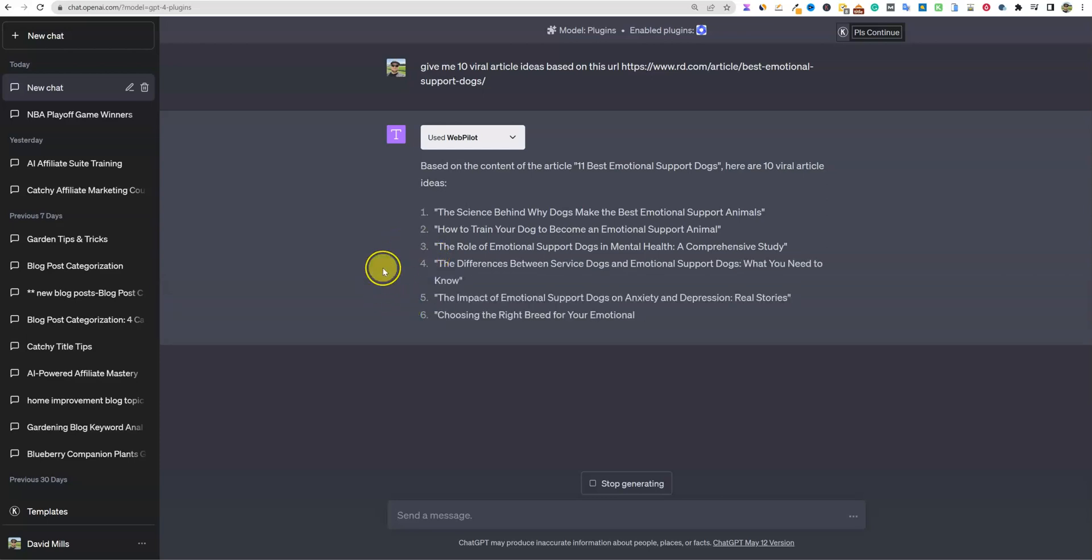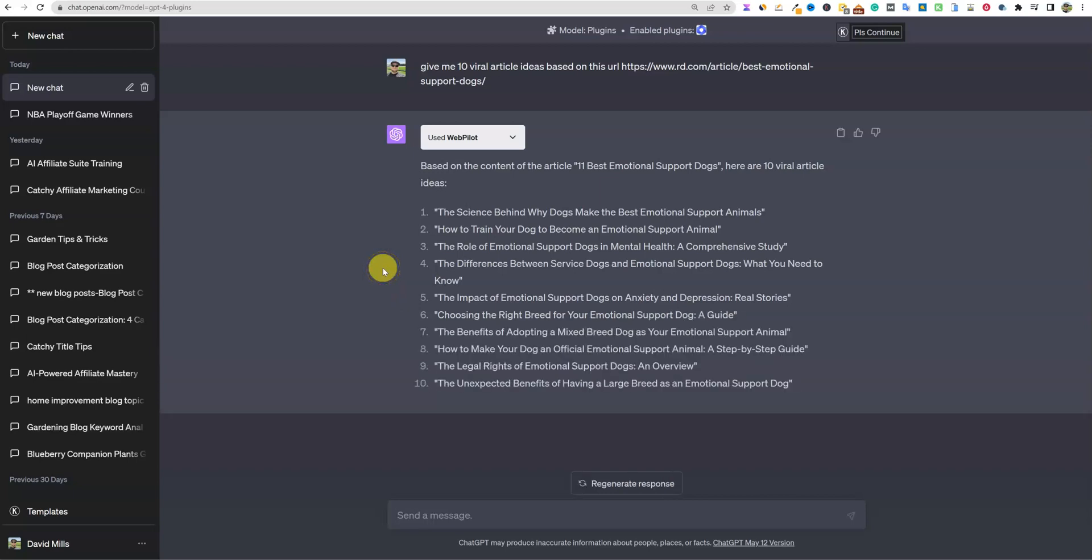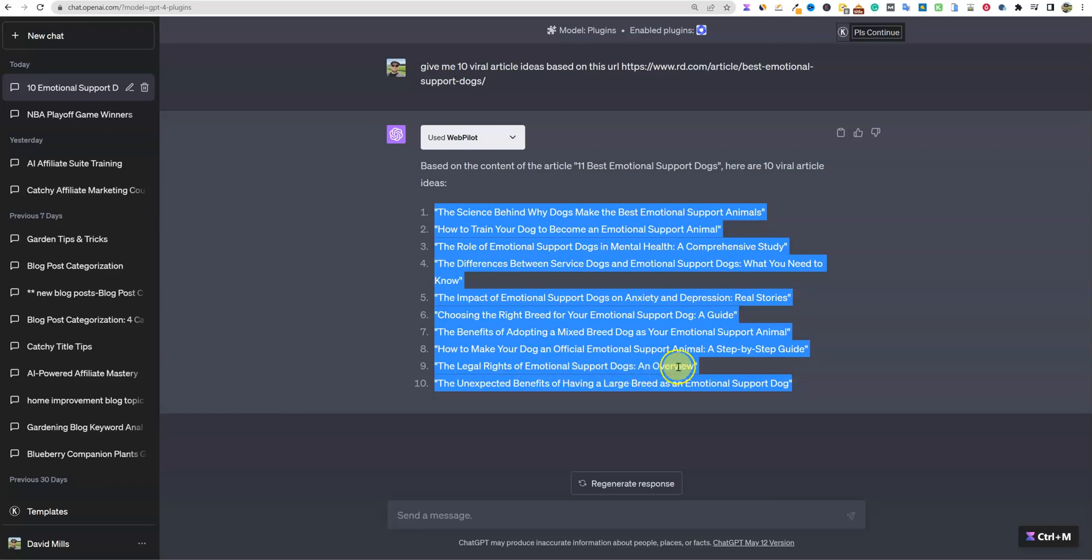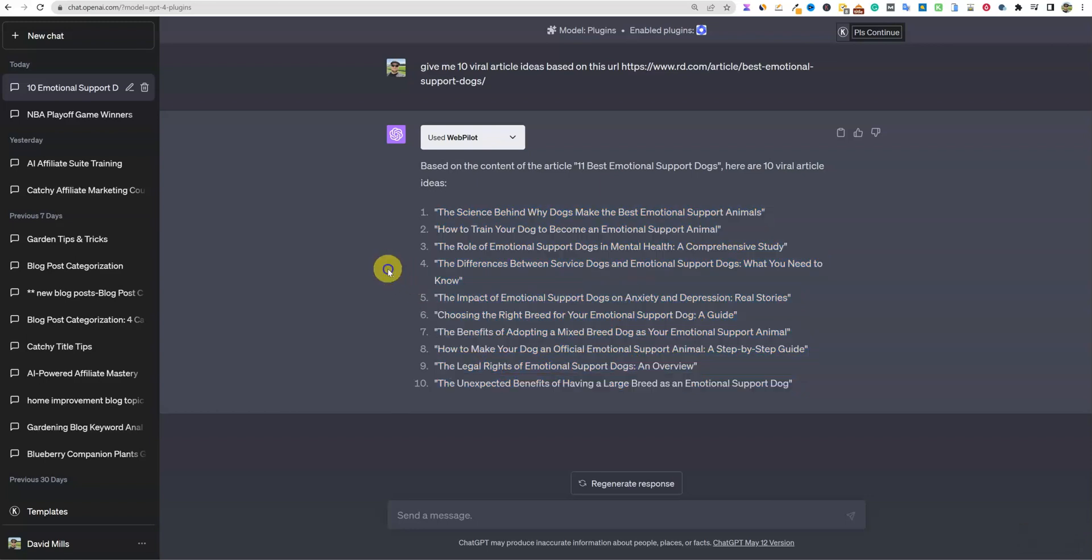So here we go. Used WebPilot based on the content of the article '11 Best Emotional Support Dogs.' Here's 10 viral article ideas: the science behind why dogs make the best emotional support animals, how to train your dog to become an emotional support. So you literally could build an entire YouTube channel or blog based off of just this one article. This is insane, guys.